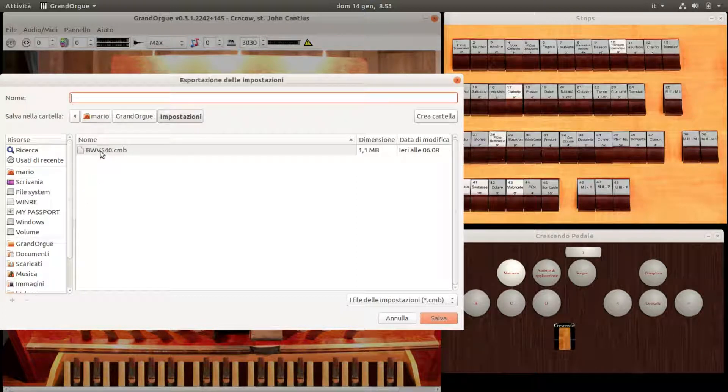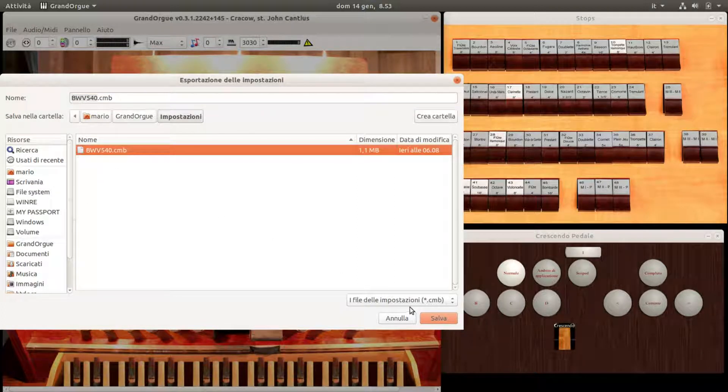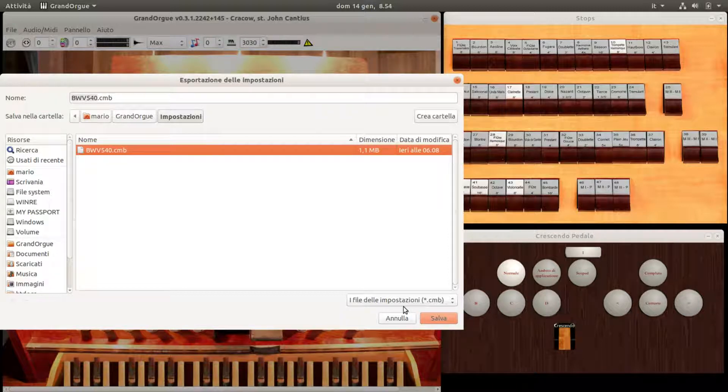Nel nostro caso, essendo la sequenza degli ambiti dedicata alla toccata BWV540, la memorizzeremo in un file al quale daremo, per esempio, il nome di BWV540CMB.